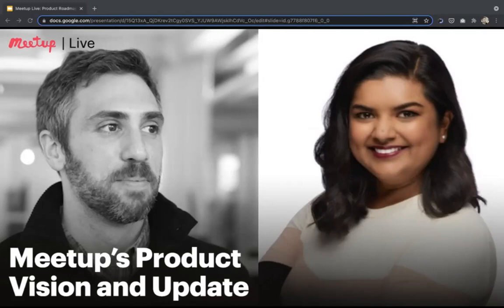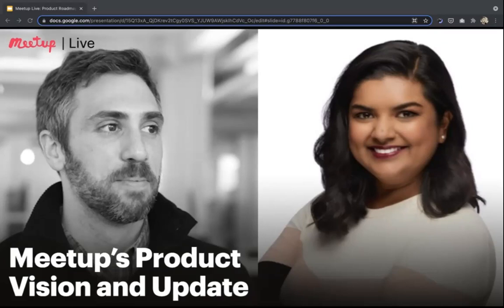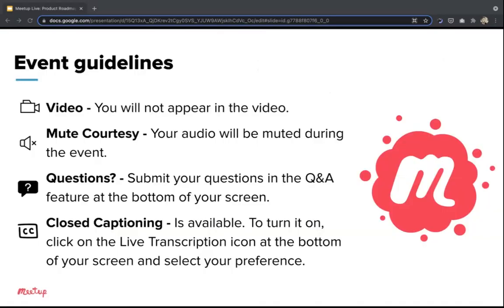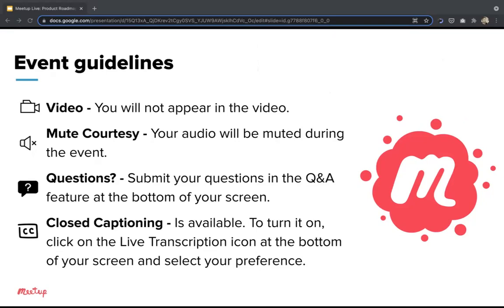Welcome. I'm Dan, VP of Product at Meetup. We can't see or hear you — that's one of the things about doing a webinar — but we know you're there. If you have questions, submit them in the Q&A window. The chat is for saying hi, but questions are easier to track in Q&A. We also have closed captioning available — click the live transcription icon at the bottom.